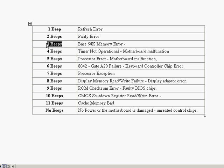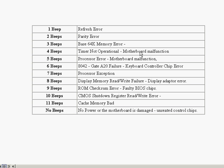If you receive three beeps, once again, it could be your memory error. And you can try to reseat the memory to fix that problem. If we get four beeps, that means that we're having problems with the timer. And the motherboard's malfunctioning, and we probably have to replace one of the units. Five beeps, we've got the same thing where we've got a processor error, and the motherboard is once again malfunctioning.